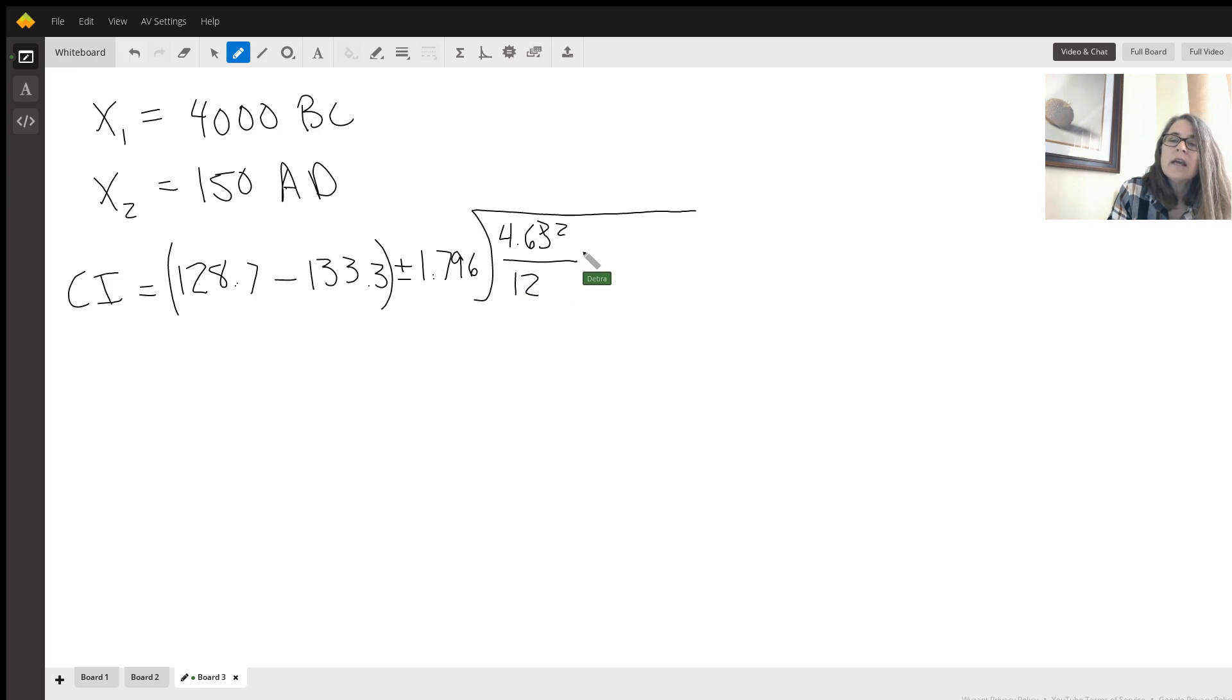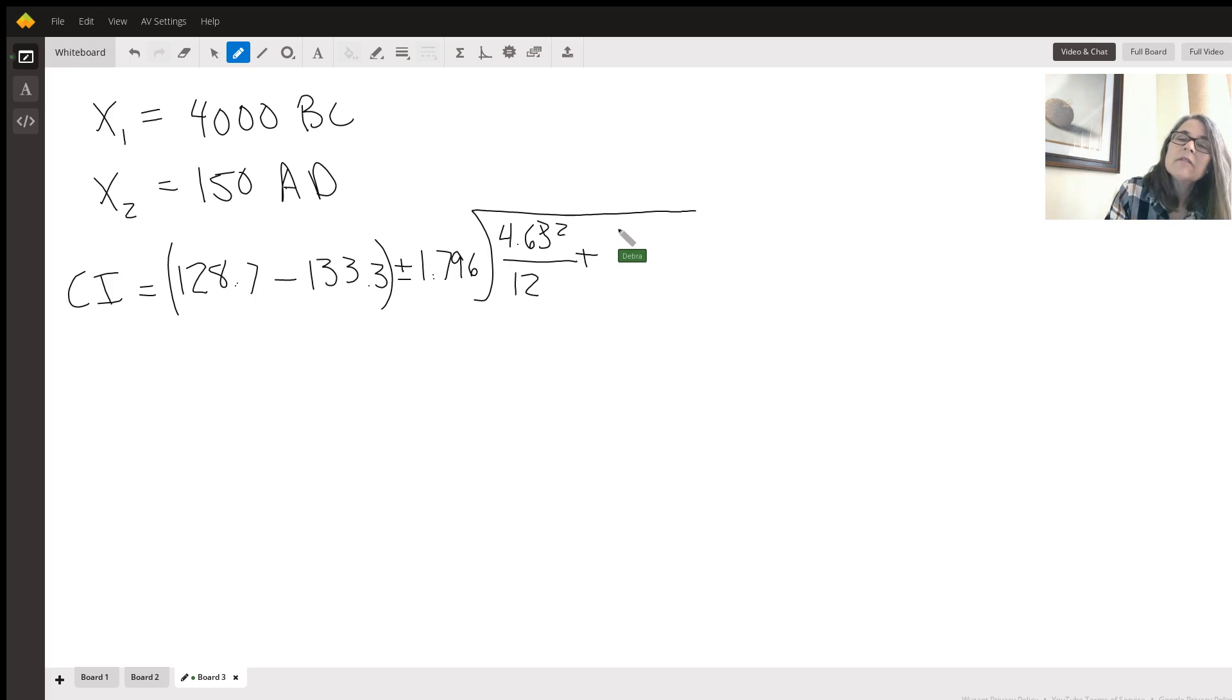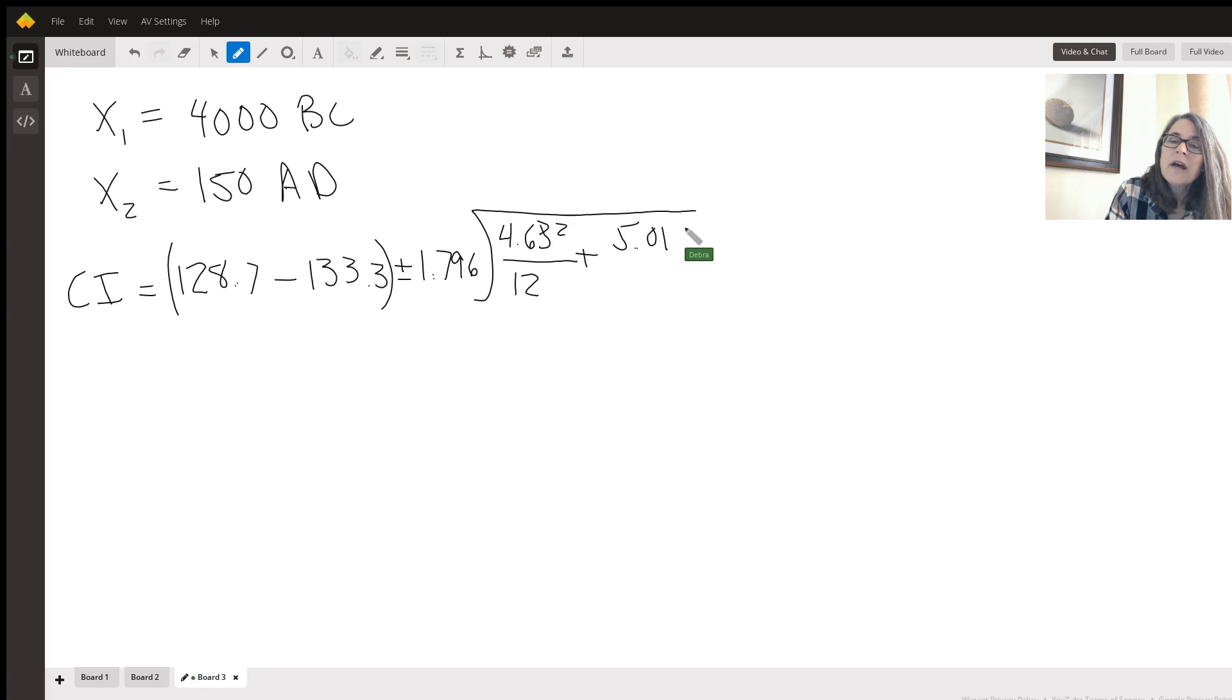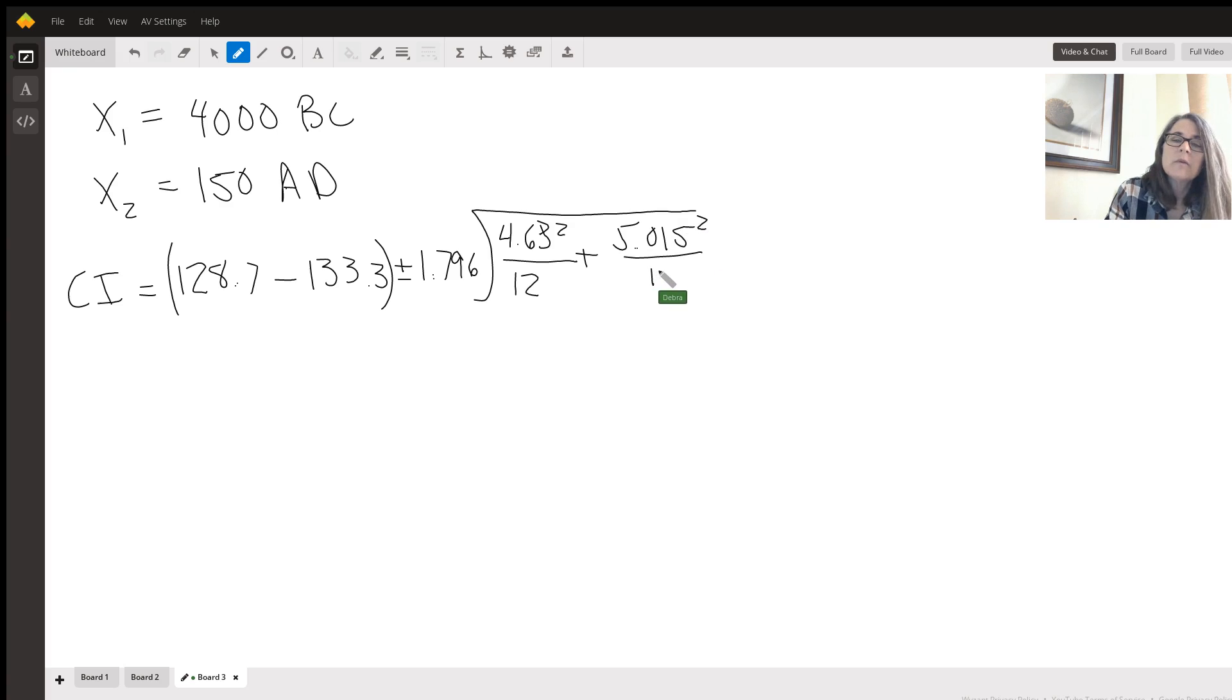And S2 is going to be 5.015 all squared over the sample size of 12.